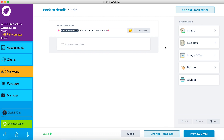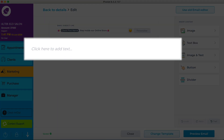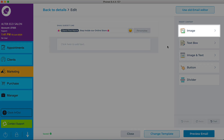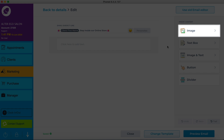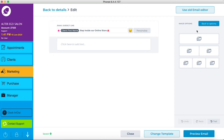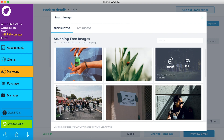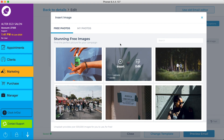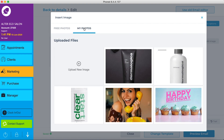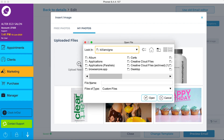It's time to build our beautiful email. By default, a text box is the first block in your email. You can begin to write your content here, but for us, we want to start with one great big hero image. Search for one from over 500,000 free-to-use images. Edit and insert it, or upload your own.